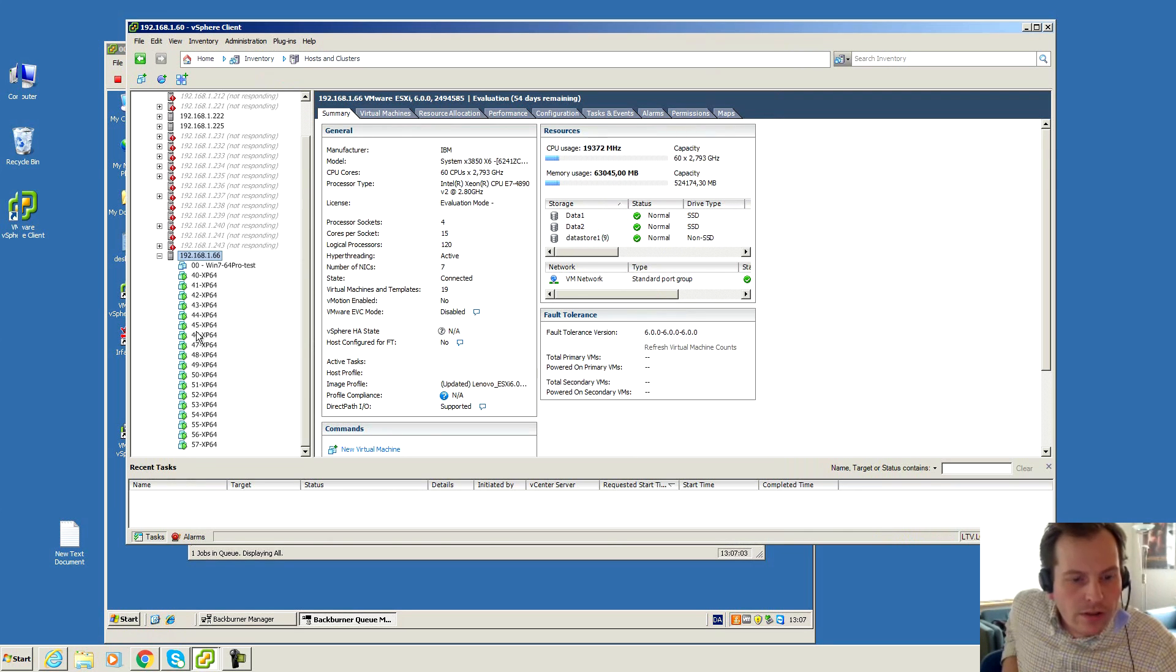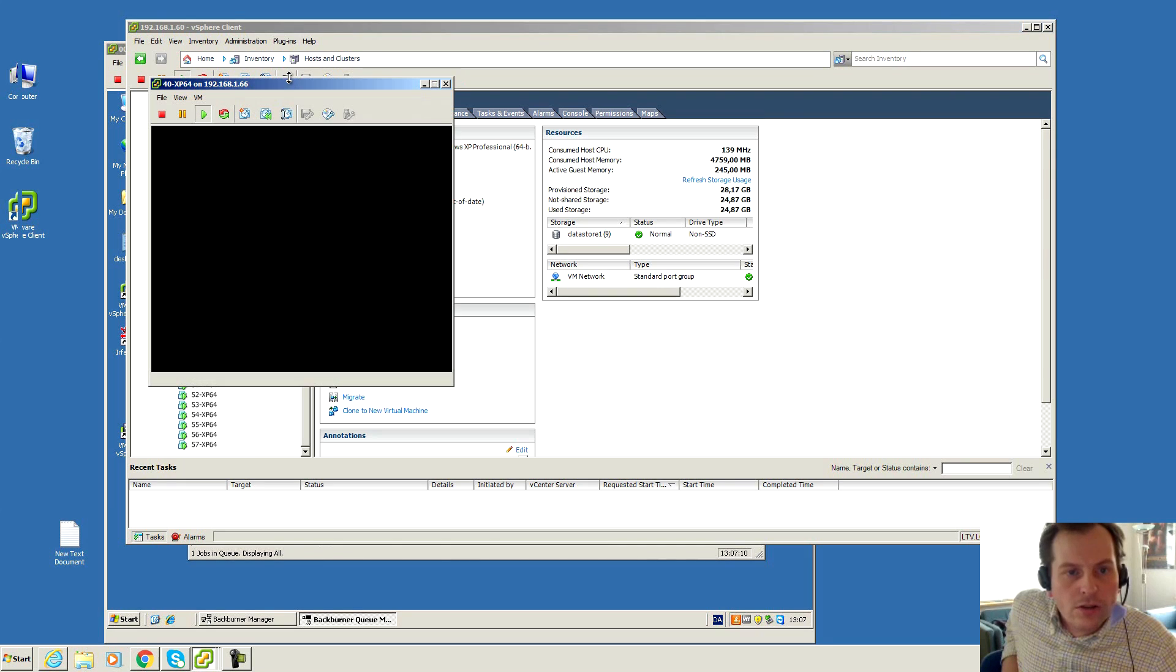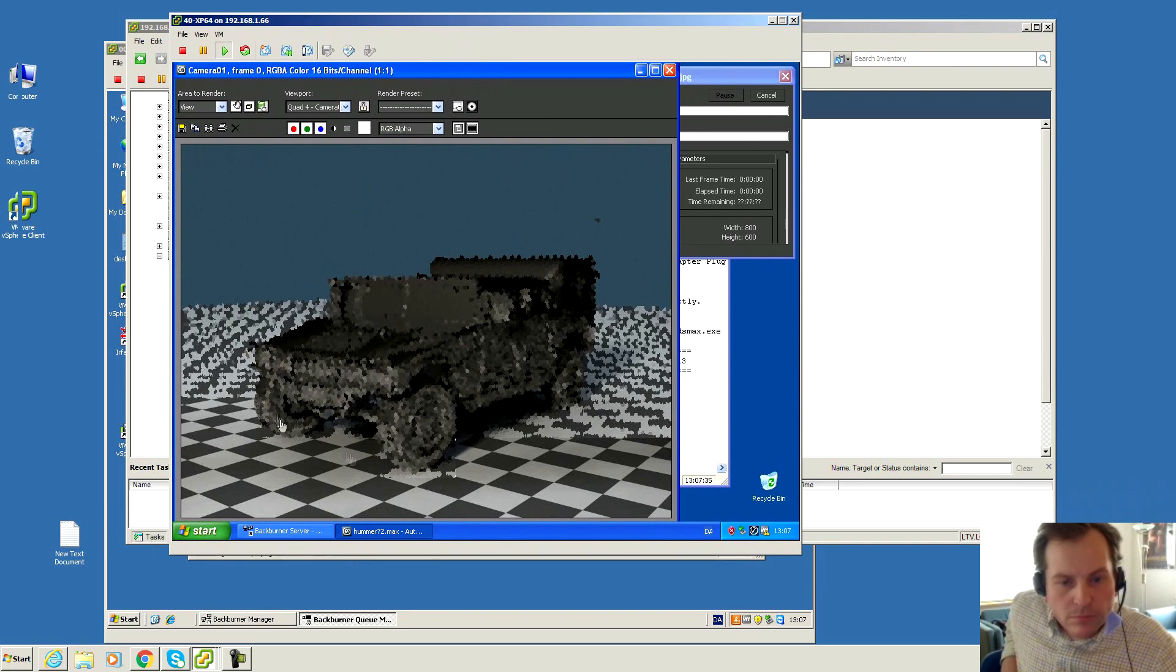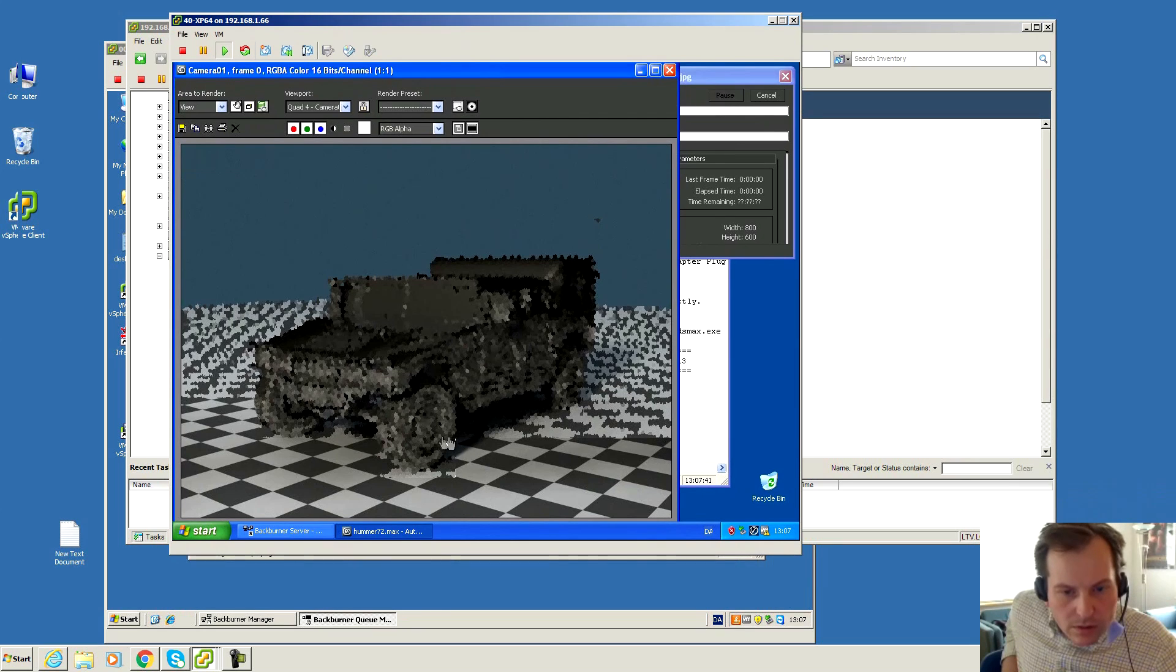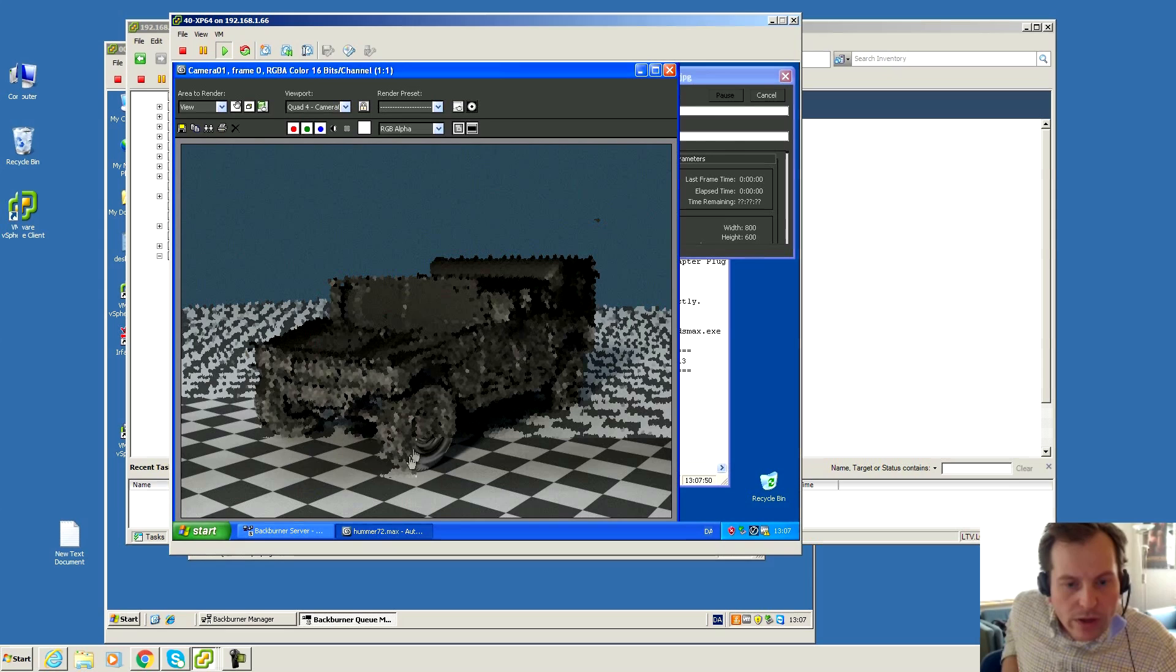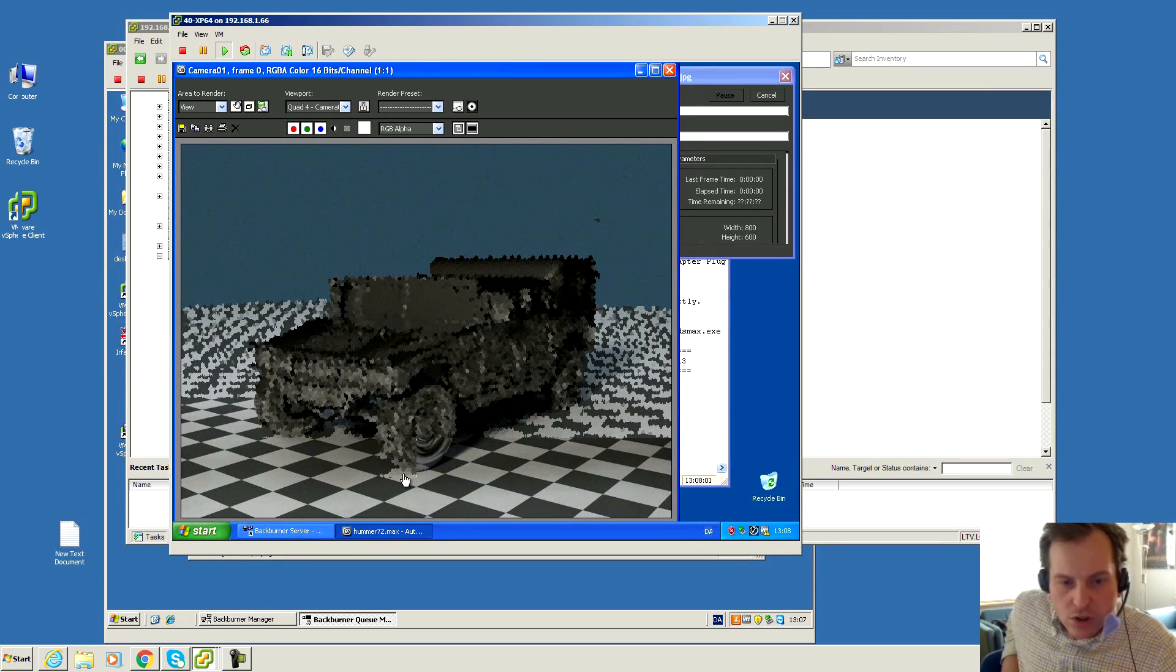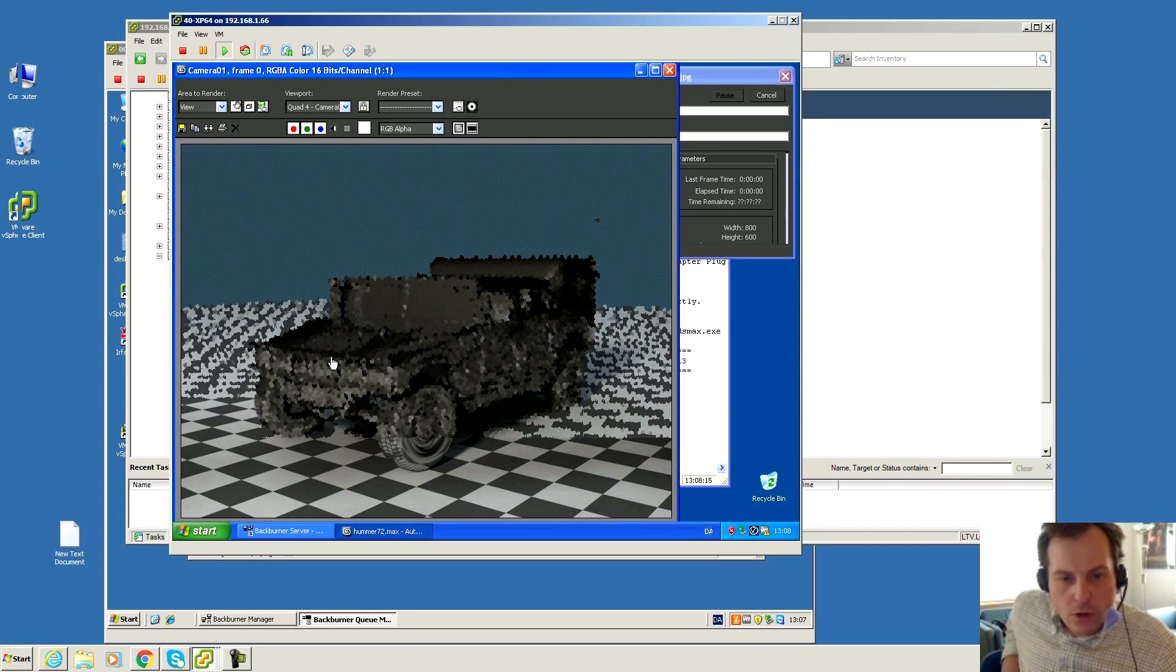Here are the servers. I can take a server, let's take number 40, and we can see that it's working on the Hummer. The way this works is that one core is working on one square. We can see that this square is missing, so that will be done in a little bit, and then that core will move on to calculating the next square. There it went, and that is being done on all 18 servers.